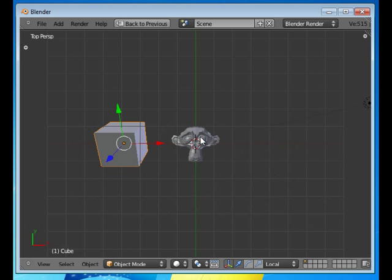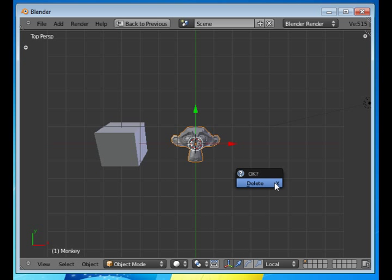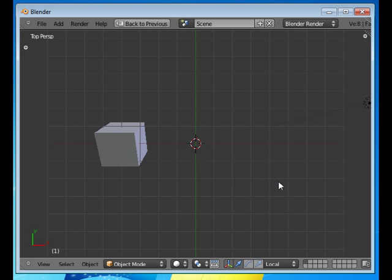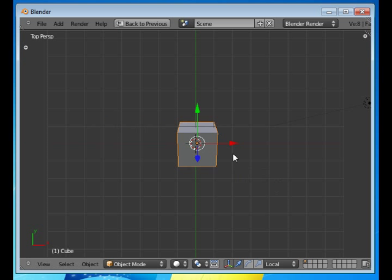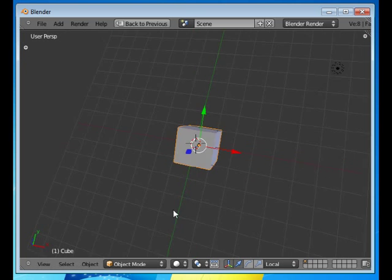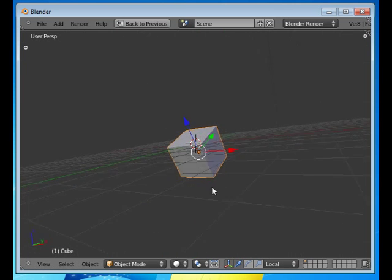I'm going to delete the monkey and choose user perspective.